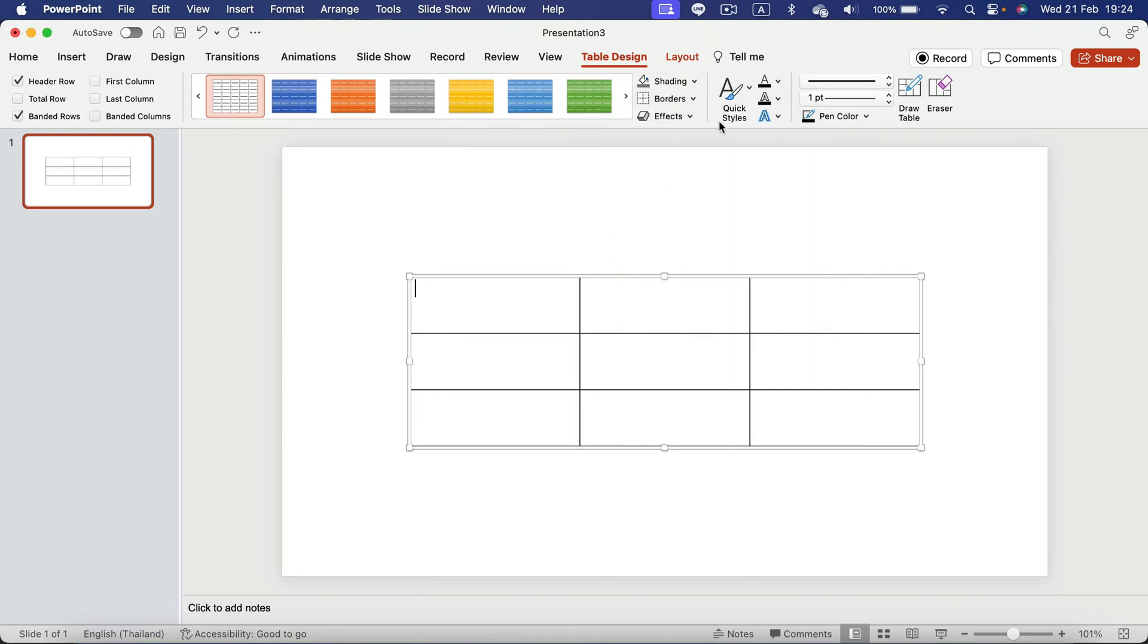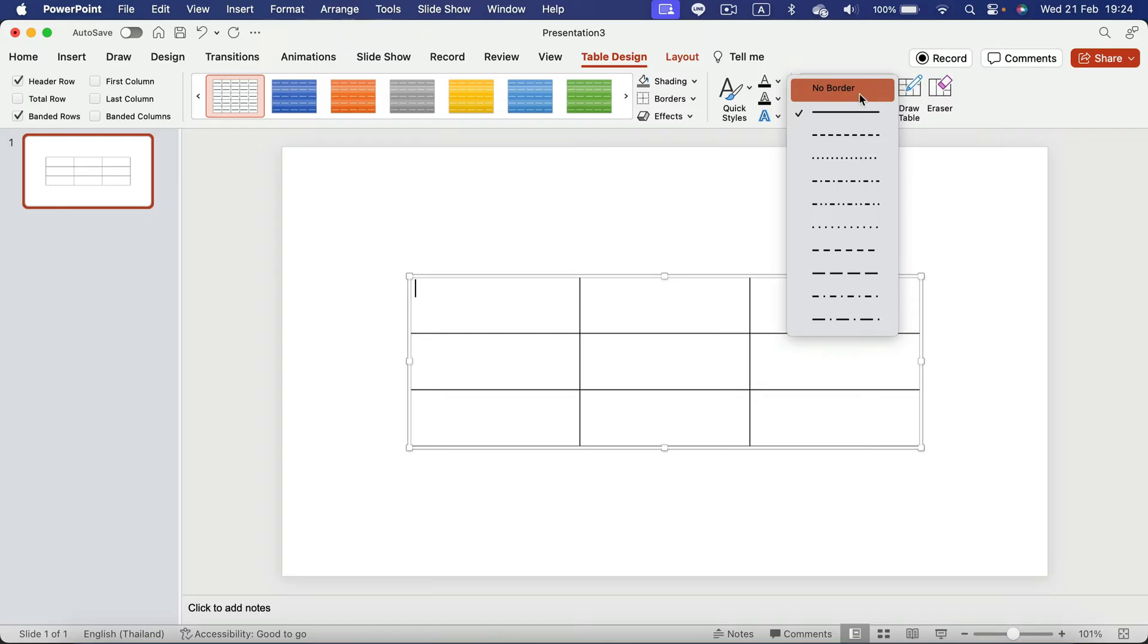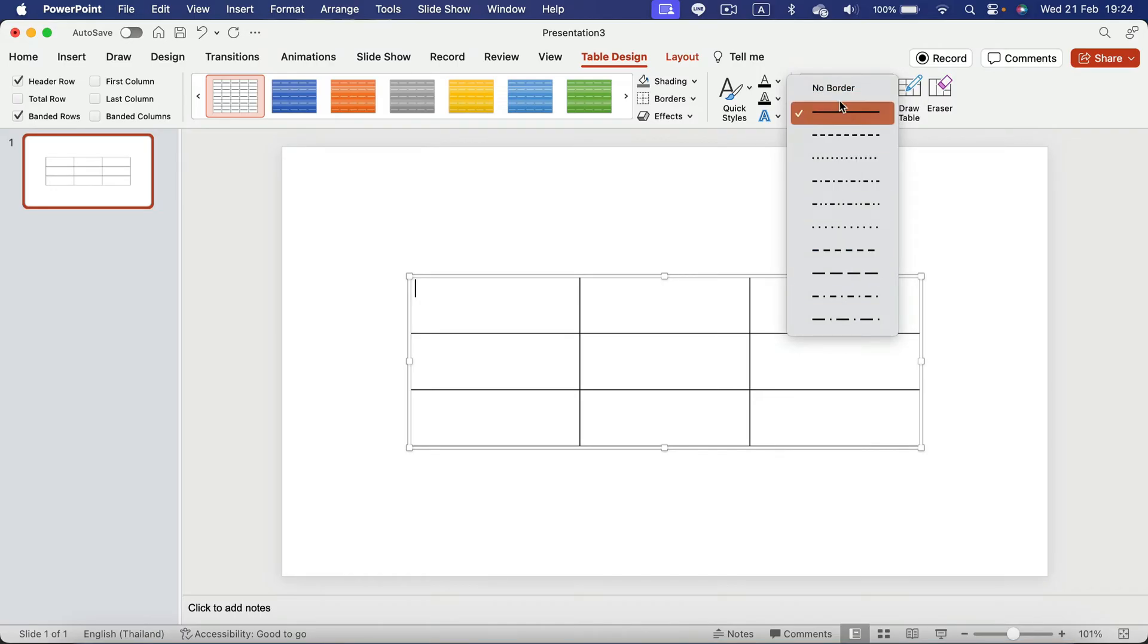Or you can use the Quick Style. So we can set up what kind of border do you need? Is that a solid line or maybe dashed line or maybe no border?